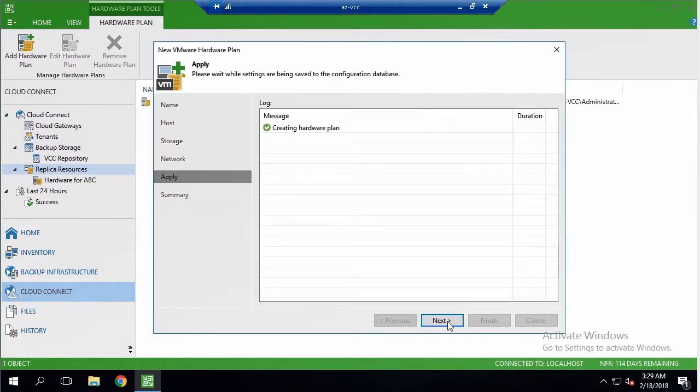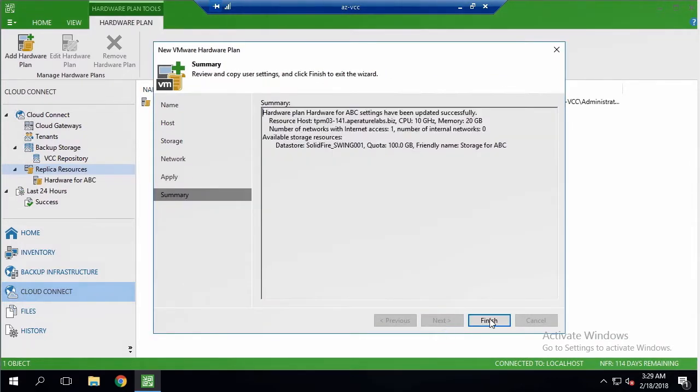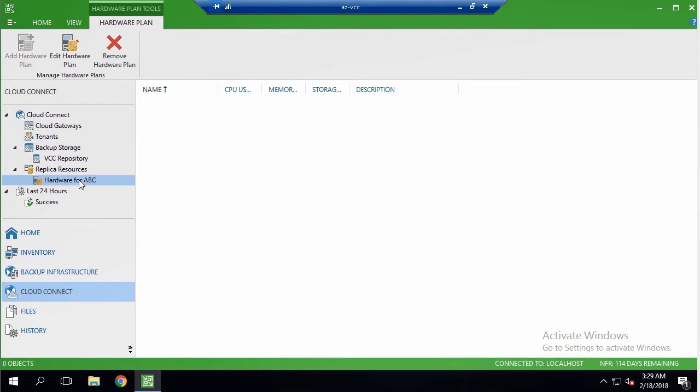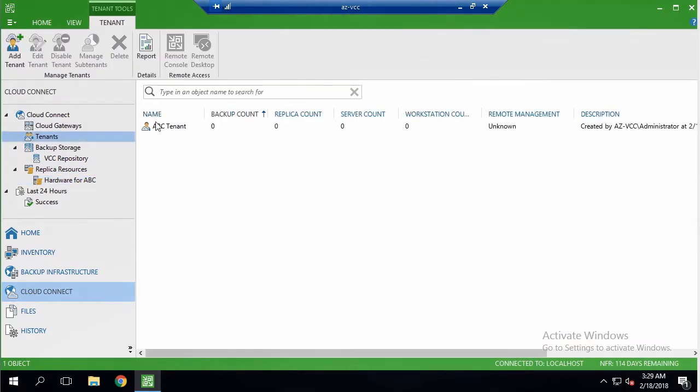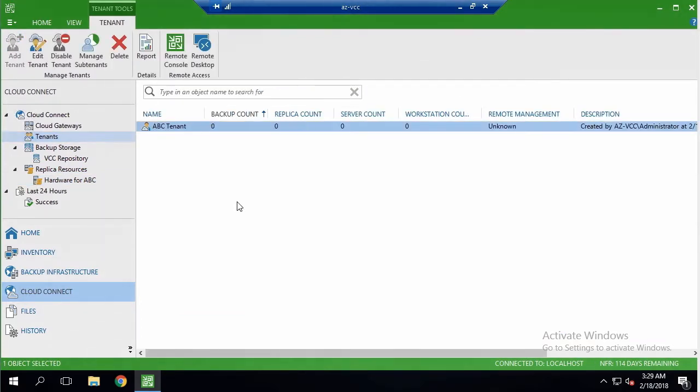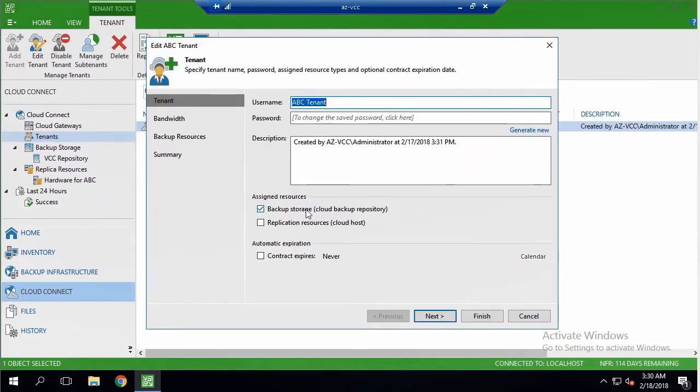Once my new hardware plan is created, I should enable my tenant, in this case ABC Company, to utilize it. I am editing this tenant settings, and this time turning on replication resources for it.